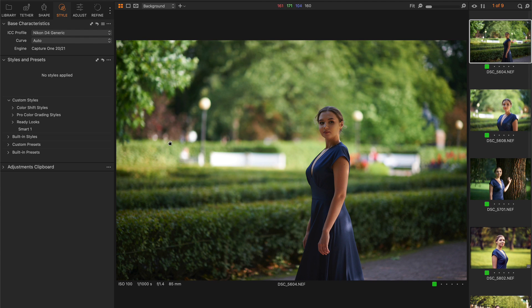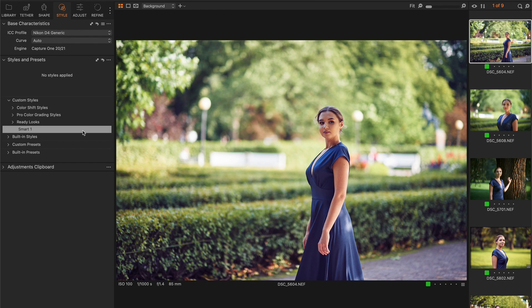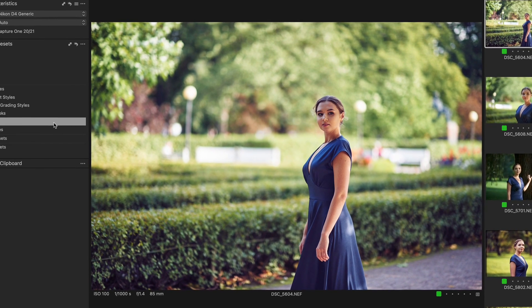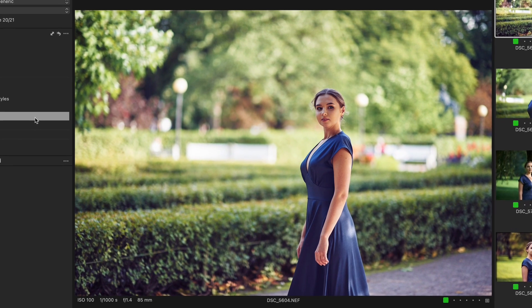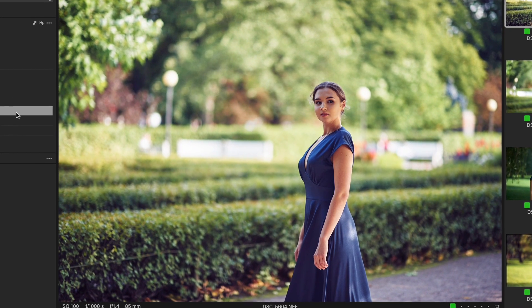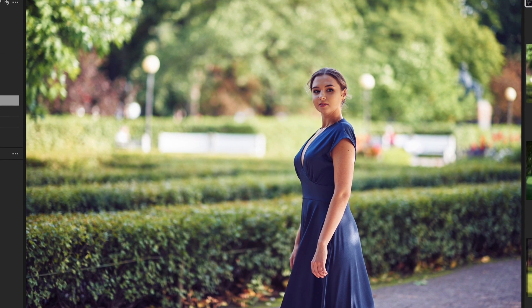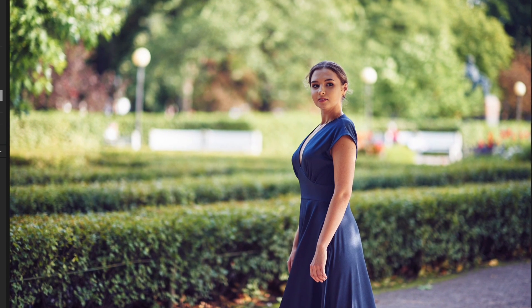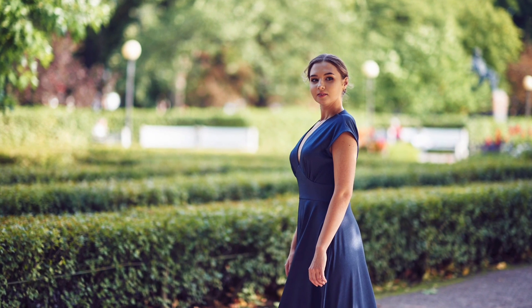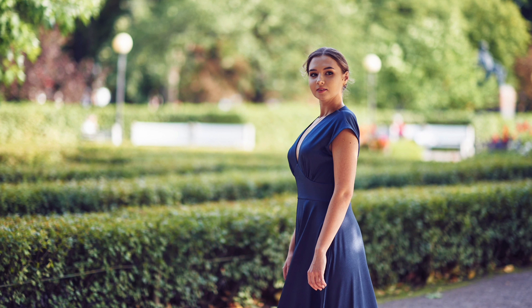What I got from my experiments with the Smart Adjustments tool is that it's designed for images with easily visible faces. Thus, in the current version, it's not suitable for landscape or interior shots. Still, I expect that Capture One developers will upgrade the Smart Adjustments tool in the near future, making it even more handy.